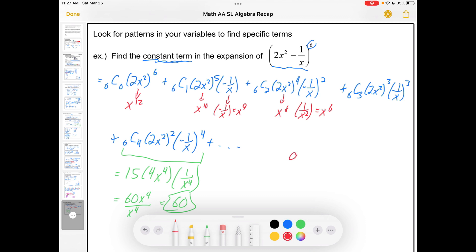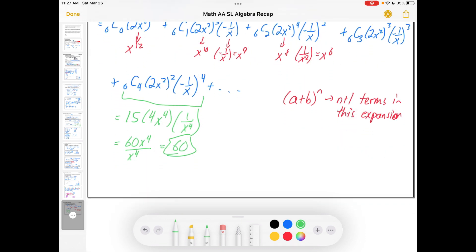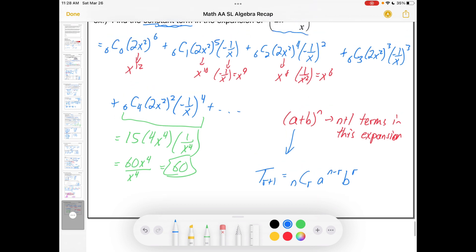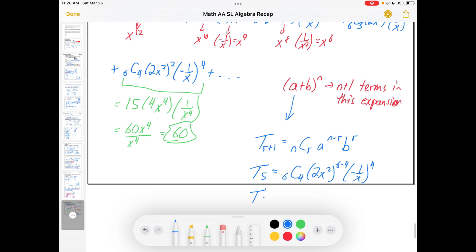Just a couple more things to mention: if you have (a + b)^n, there are n+1 terms in the expansion, because it starts at nC0 and goes all the way up to nCn. There's also a formula for the (r+1)th term: nCr × a^(n−r) × b^r. You don't necessarily need this — it's just as good to look for patterns as we did. But if you reason out that it's the fifth term we need, you'd go 6C4 × (2x²)^(6−4) × (−1/x)^4, which gives the same answer of 60.